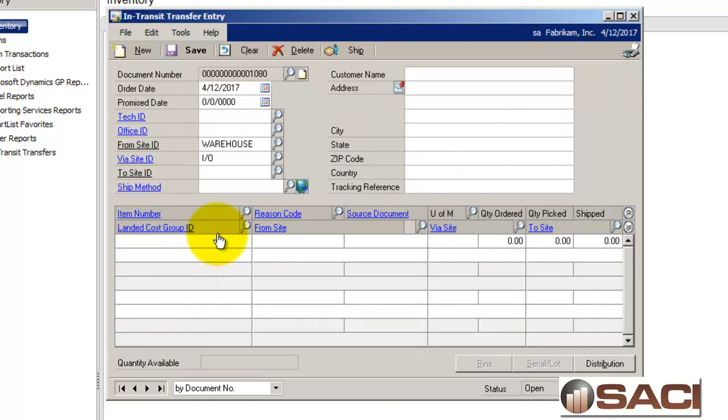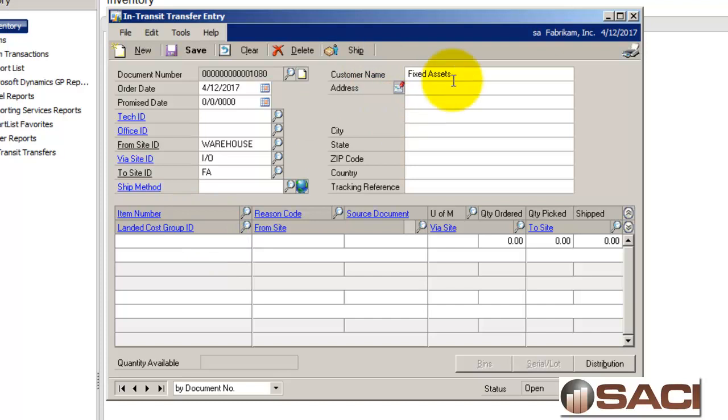I'm going to send it to a site I've setup called fixed assets. This site is just a holding spot, a fake holding spot for items that are fixed assets. It just gives me a to site.